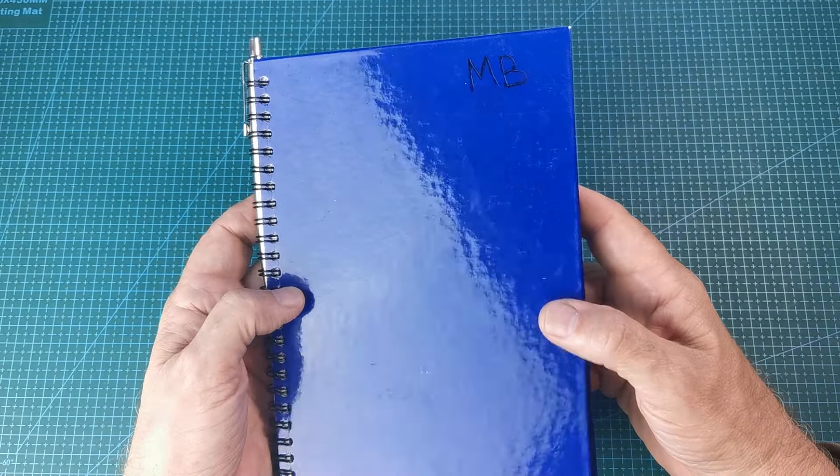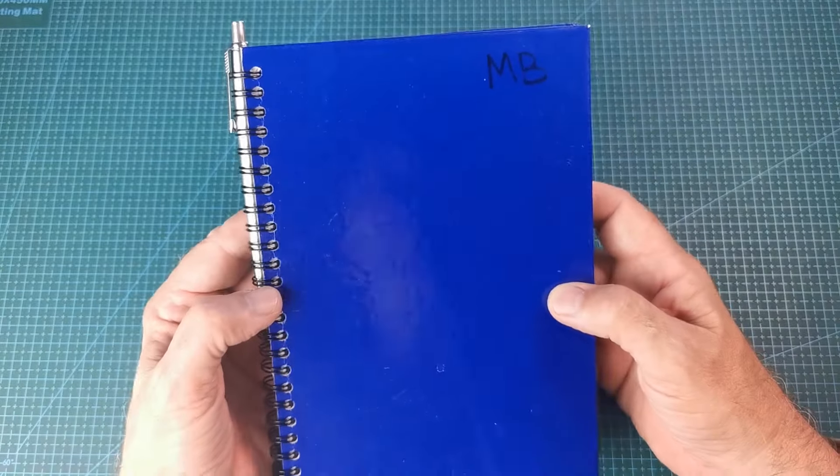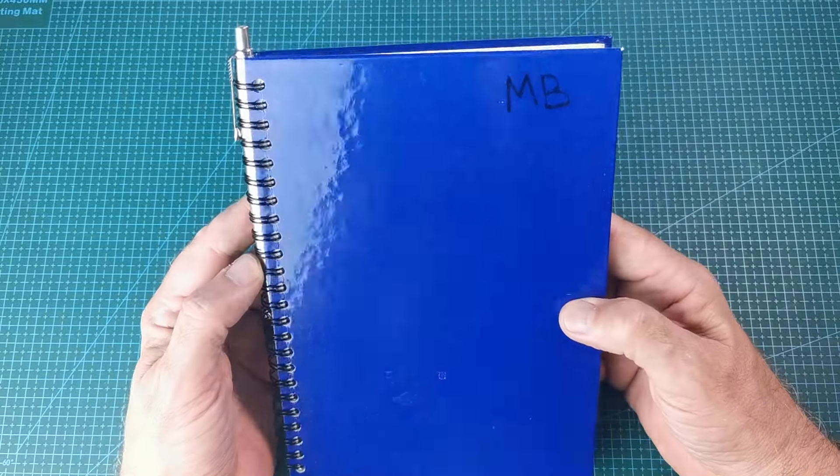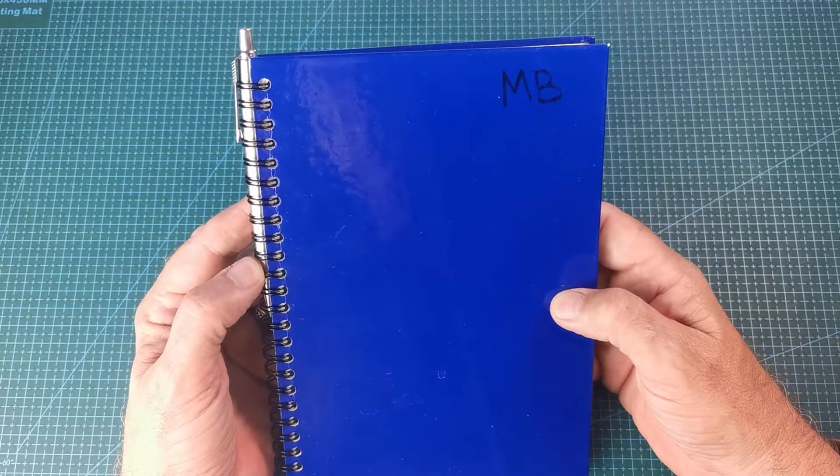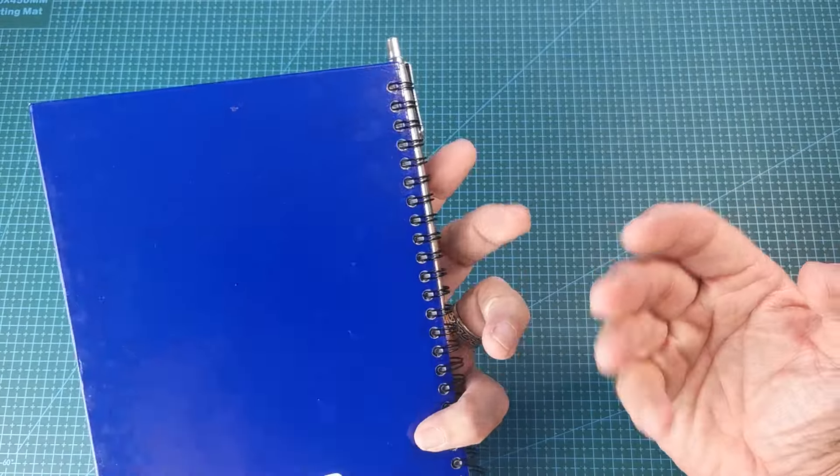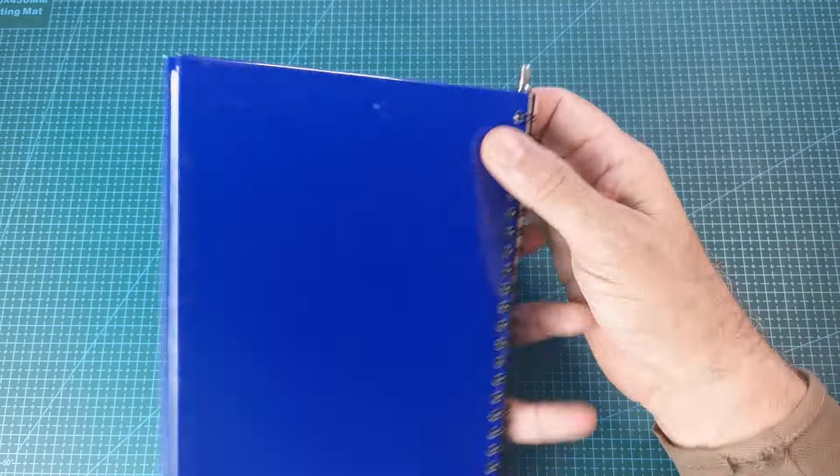Hi everyone, this video is about notebooks. Now this is my work notebook. It's an A5 hardback ring bound.